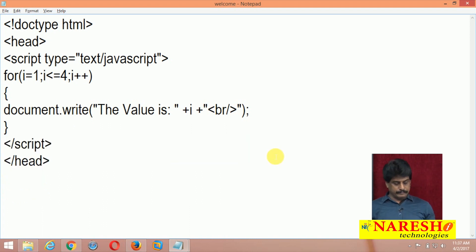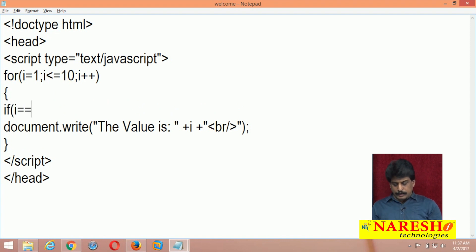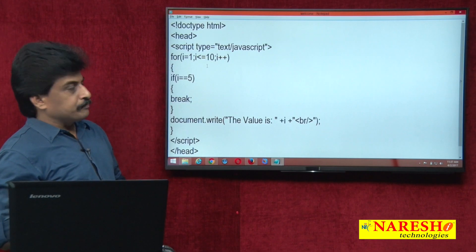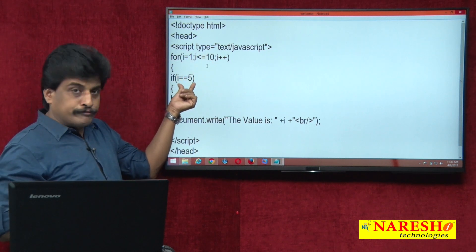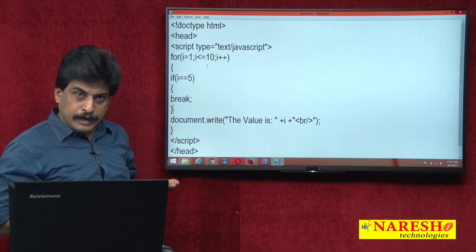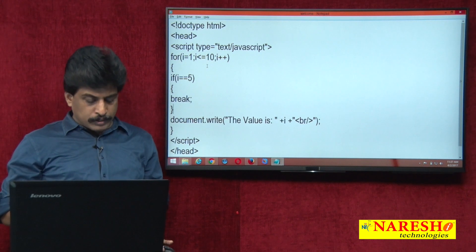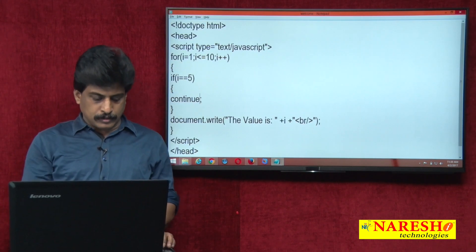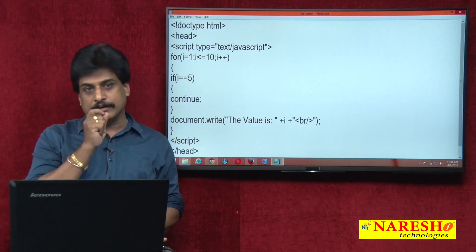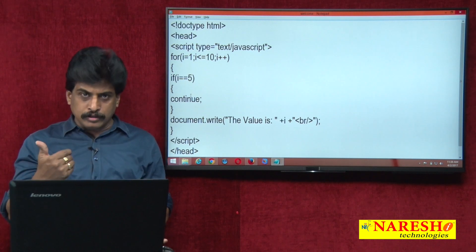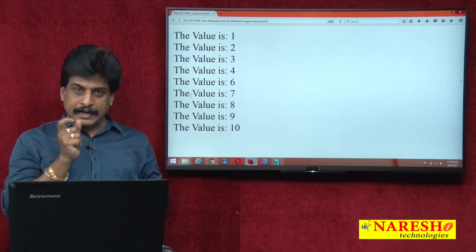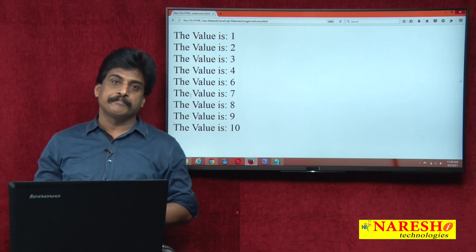Break and continue — two statements available. For i less than or equal to 10: if i equals 5, I say break. The output is 1 to 4, because break terminates the loop when i reaches 5. For continue: except the given condition — except 5 — 1 to 4 and 6 to 10 values will be displayed. It terminates only the iteration for that condition value, and the remaining values are still displayed. This is about the simple for loop.